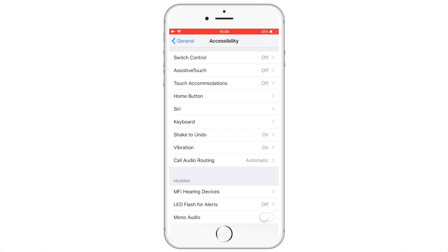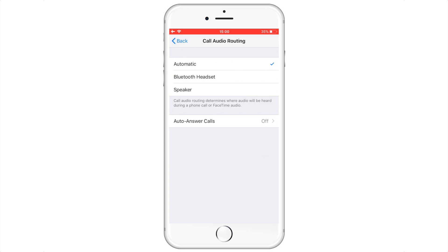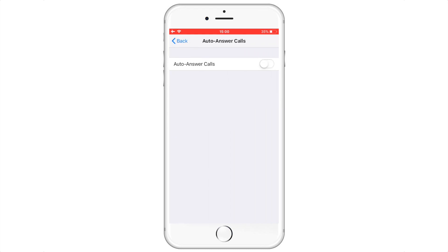This is the most important part. For the purpose of this video we would like the phone call to be on speaker and for the phone to be answered in 5 seconds. So we select Speaker and turn the Auto Answer Calls option on for 5 seconds.